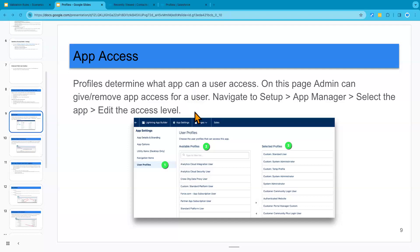In this session, we will be configuring app access for our profiles.